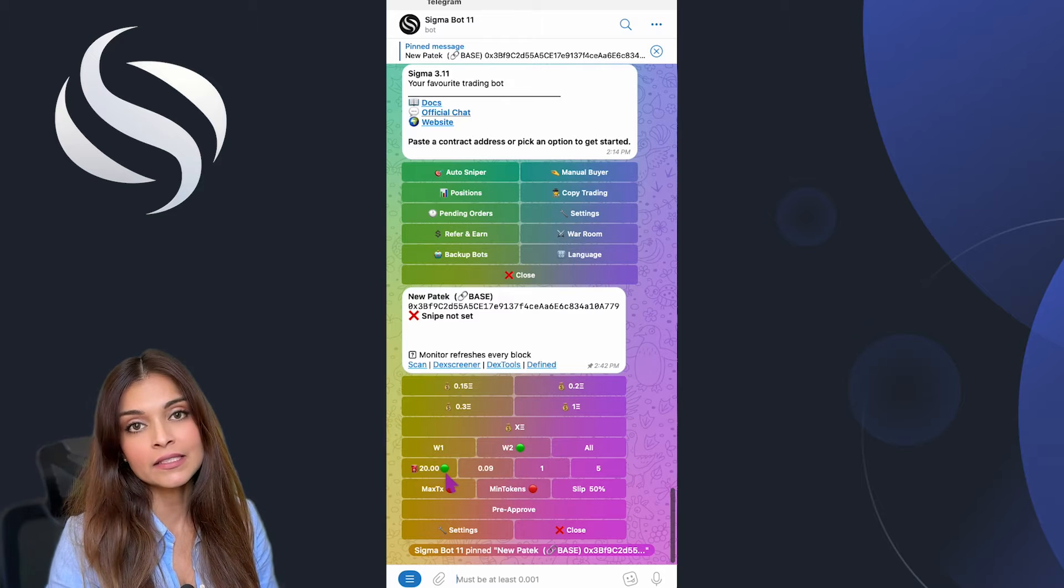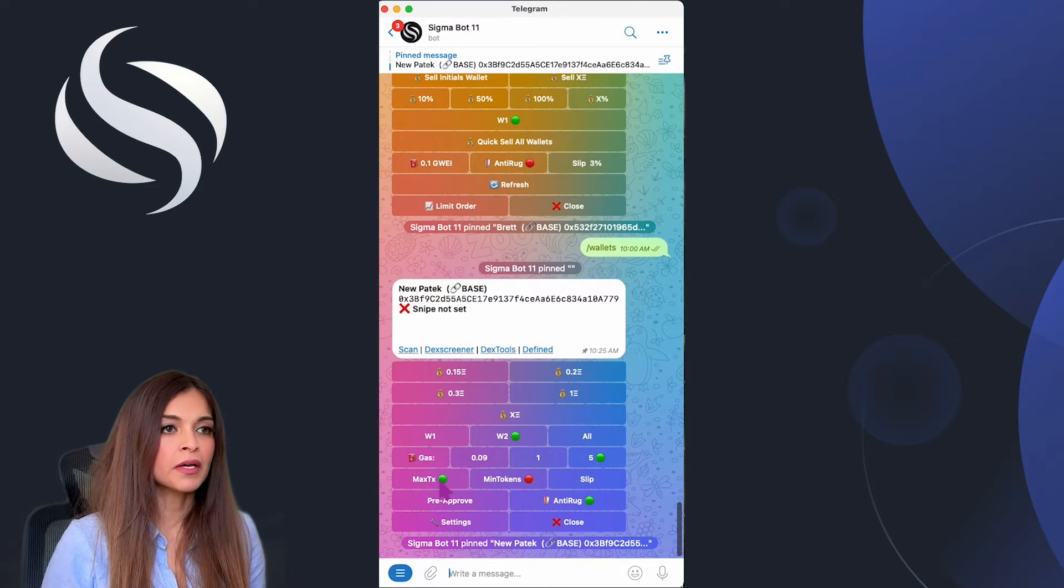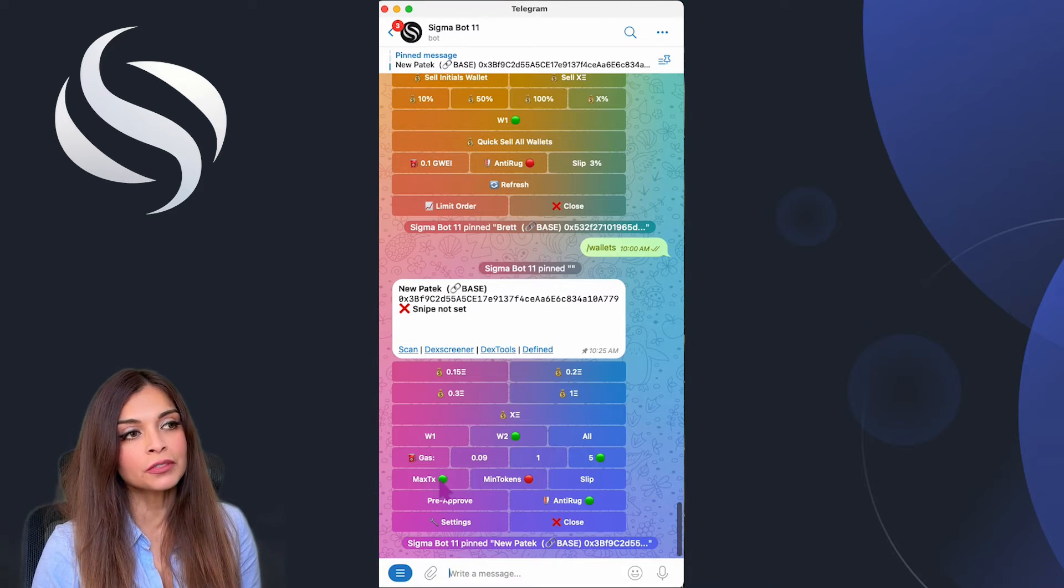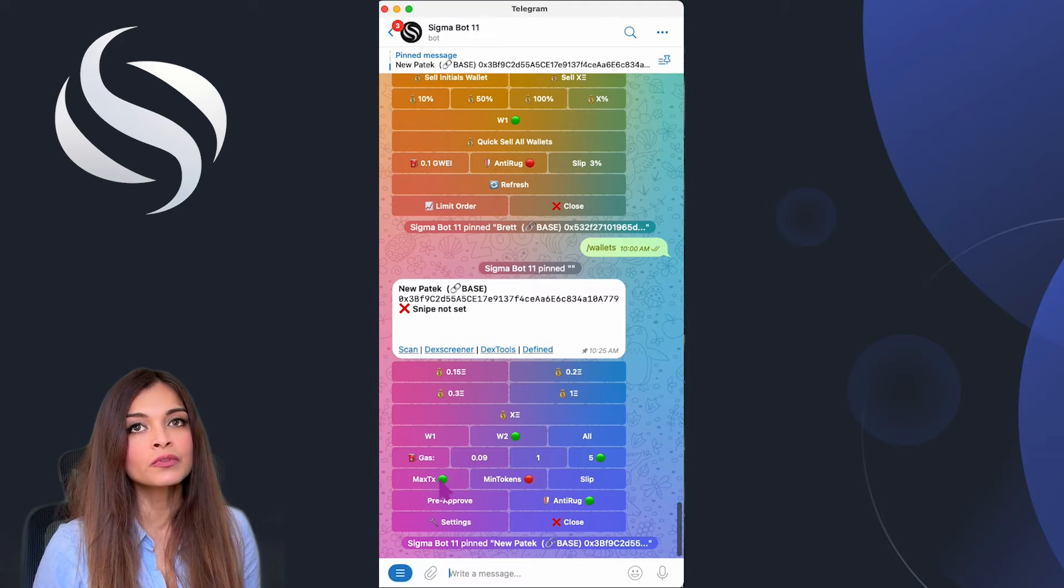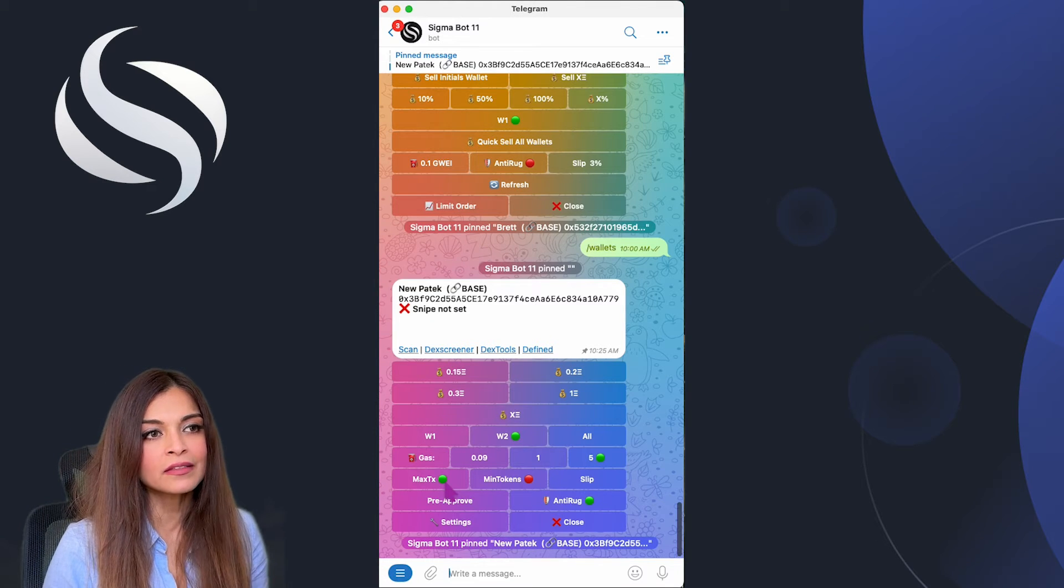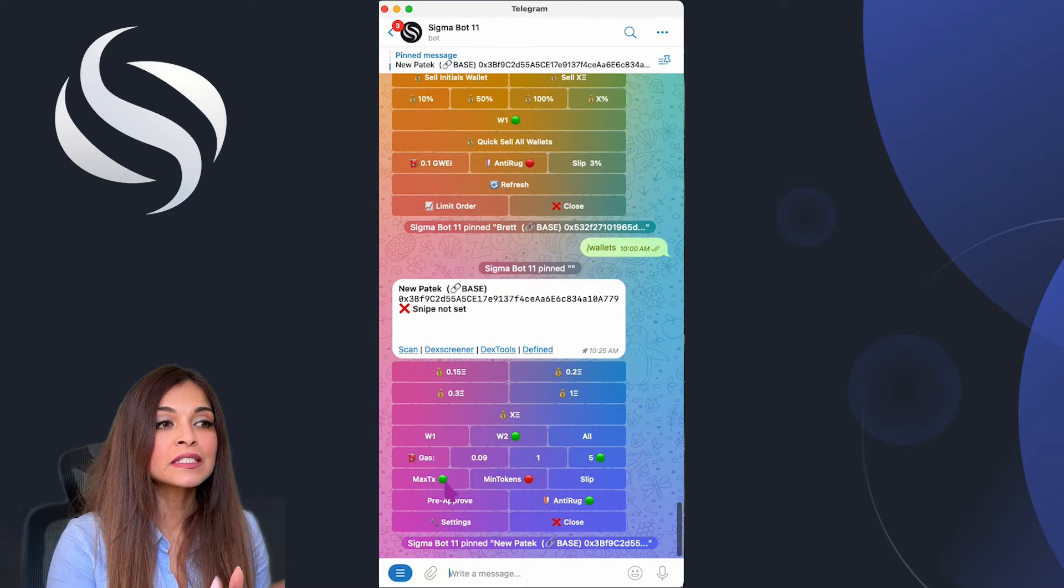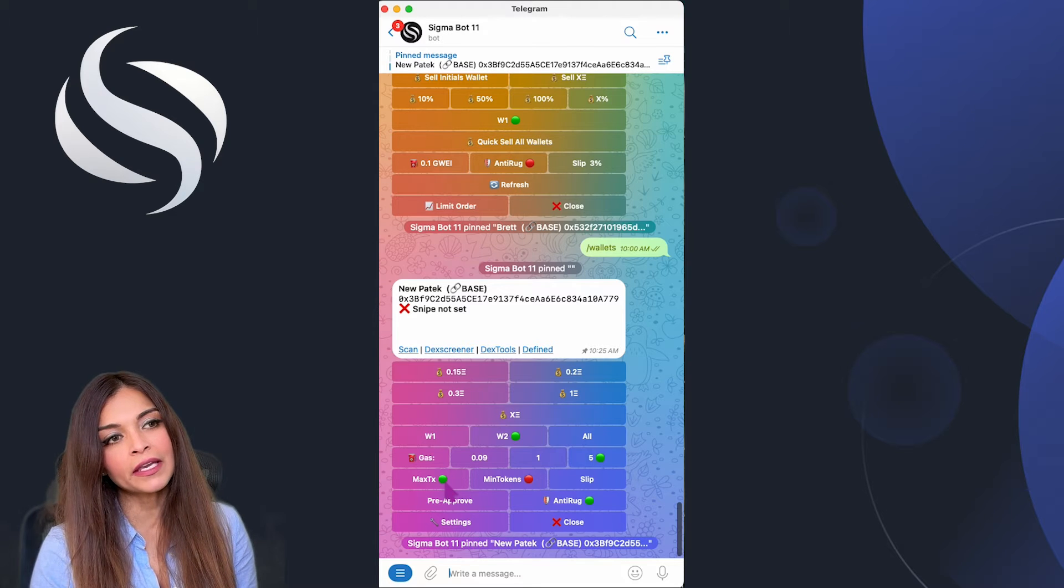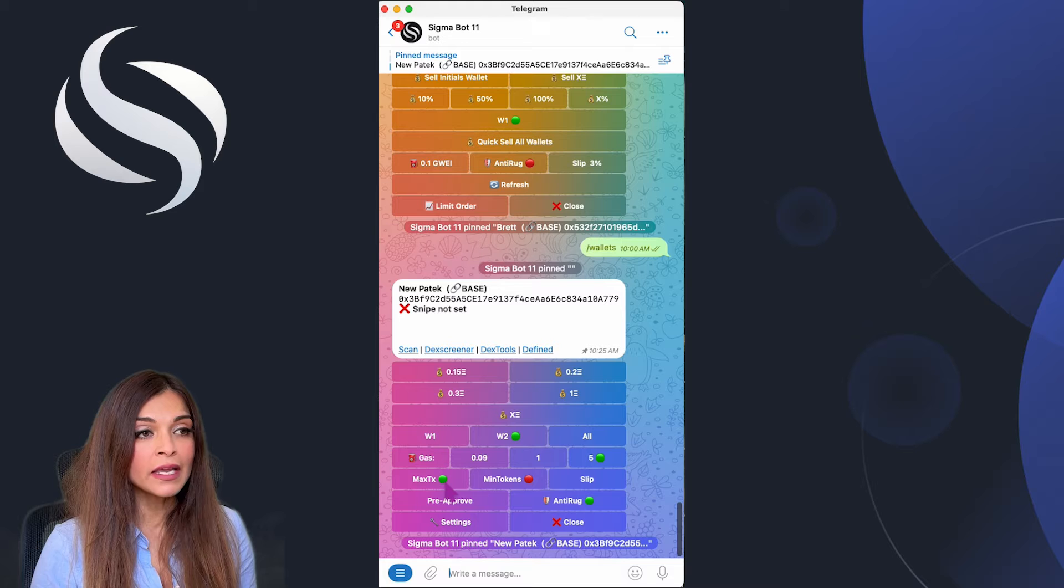Let's go over the max transaction settings in Sigma. This max transaction is basically designed to manage your exposure when entering transactions for new tokens, especially those with high volatility. Click to enable, click to disable. When max transaction is enabled, it puts a cap on your transaction based on a percentage of the token's supply.